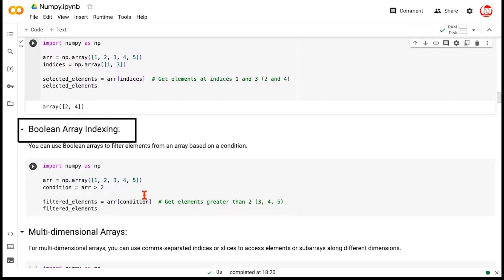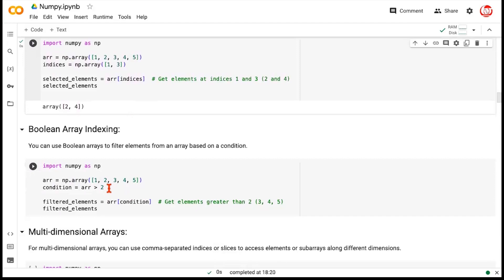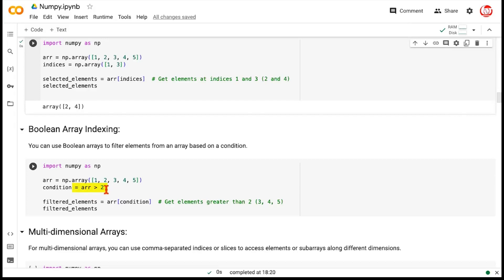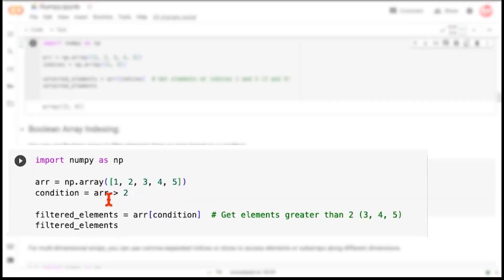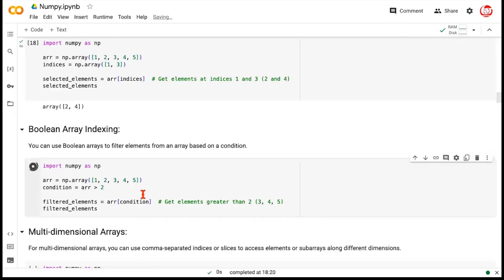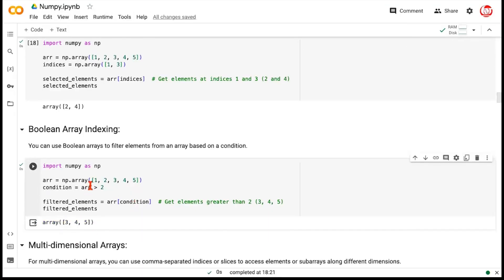We can also use Boolean array indexing, which is a very logical way to deal with large data. You may not grasp its importance now with simple examples, but when dealing with large data and filtering based on conditions, this comes very handy. If we have the array 1, 2, 3, 4, 5 and want to filter all elements greater than two — expected output is 3, 4, 5 — we use that condition as input to the square brackets, which filters the array. This will be very useful in libraries like Pandas.